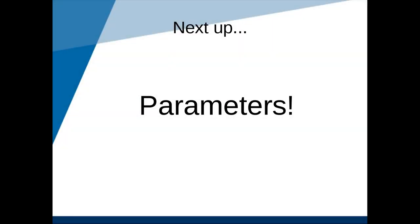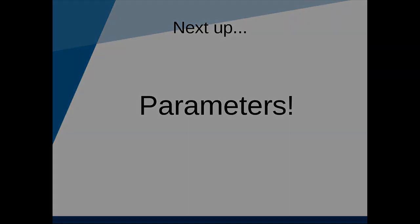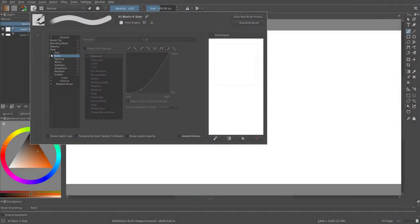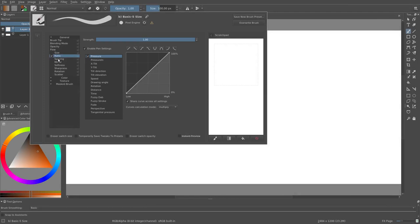Next let's talk about parameters. In addition to opacity, flow and size, we have a lot of parameters which we can link to the sensors. For example, ratio changes the width and the height of the tip depending on the sensor linked.